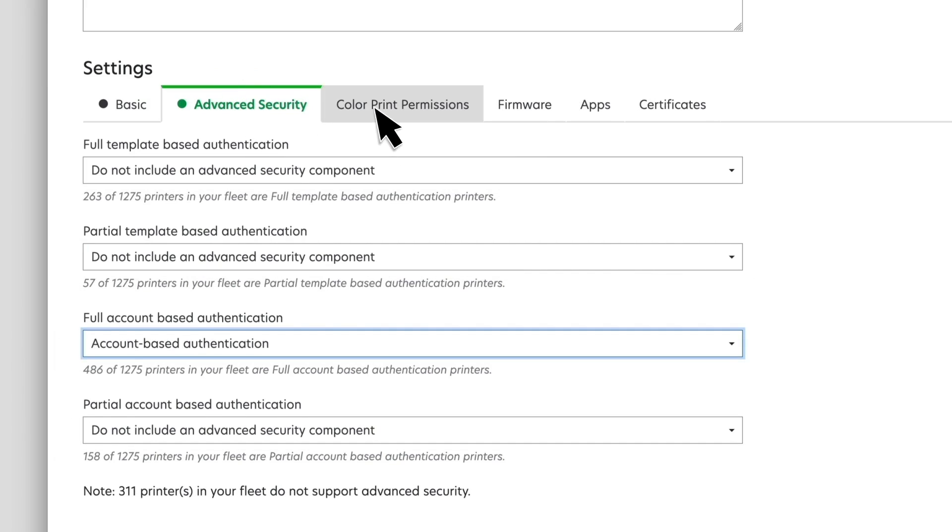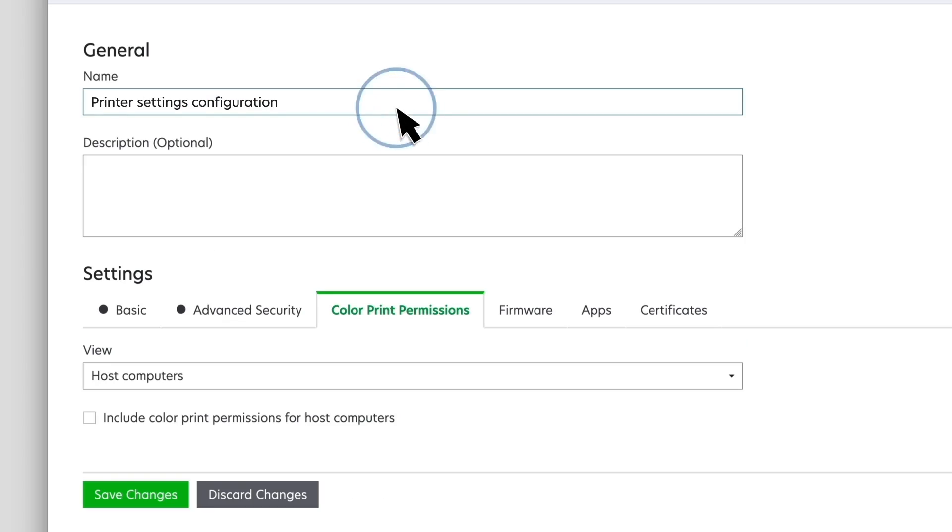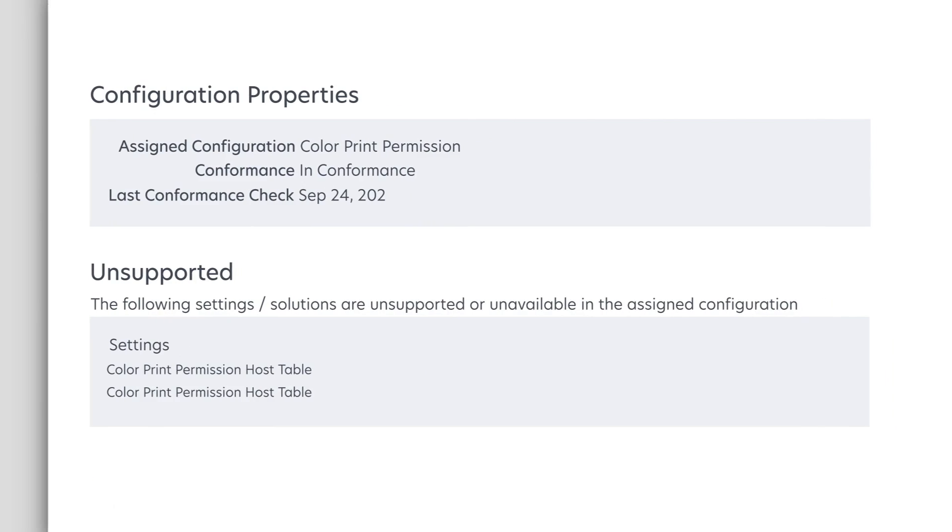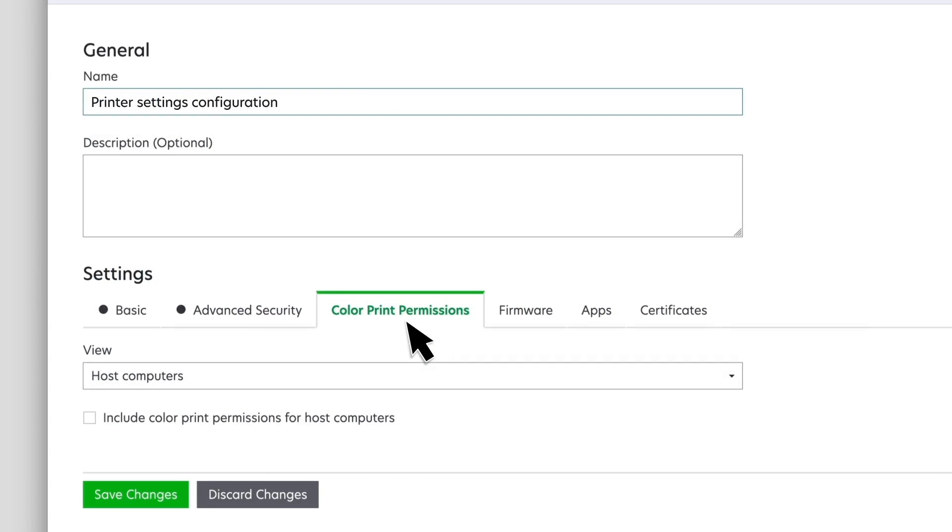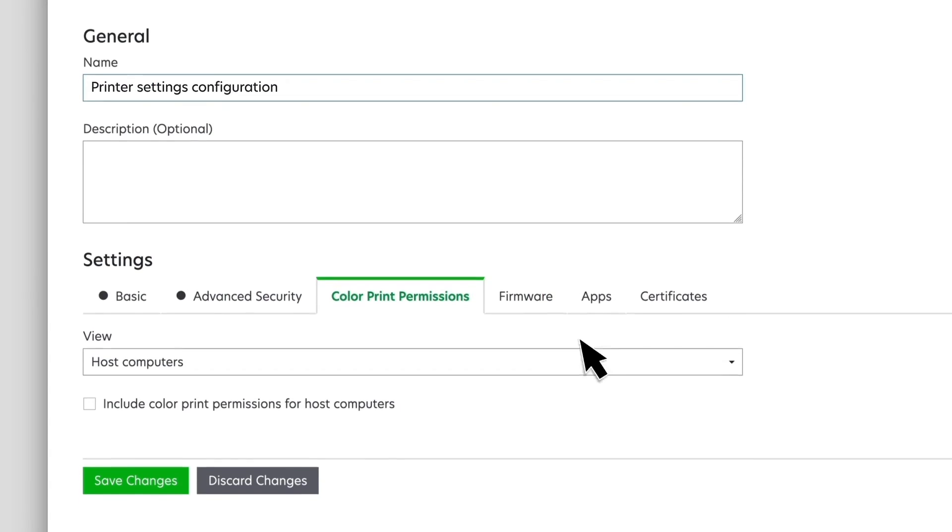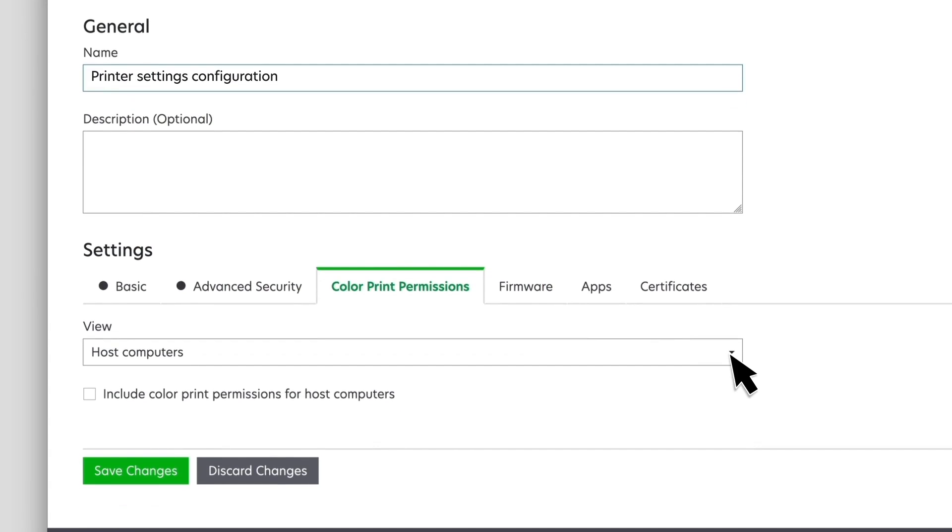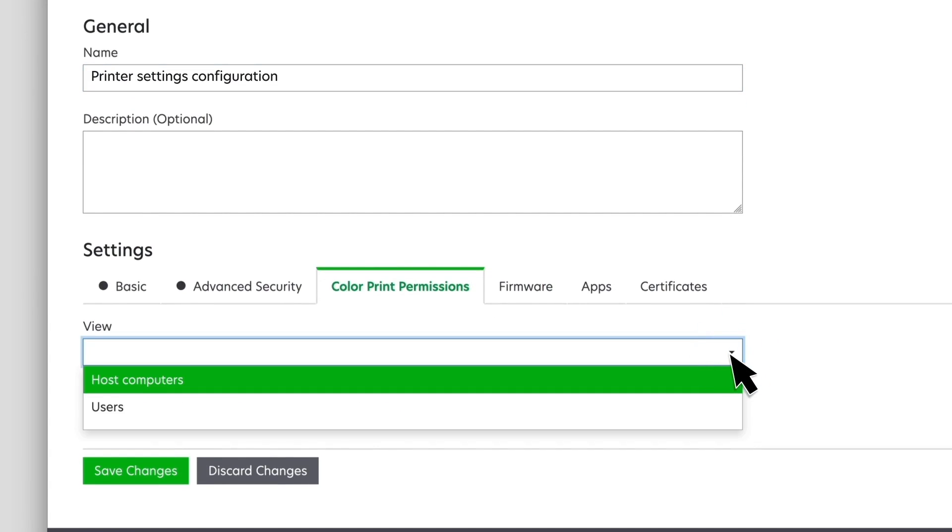Color print permissions restrict color printing to specific users or host computers. If this setting is applied to unsupported printers, then it shows in the unsupported settings list in your configuration. From the Color Print Permissions tab, in the View menu, select Host Computers or Users.